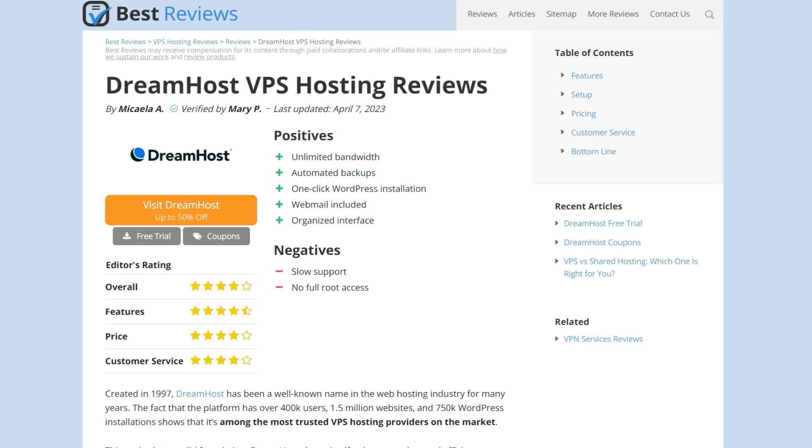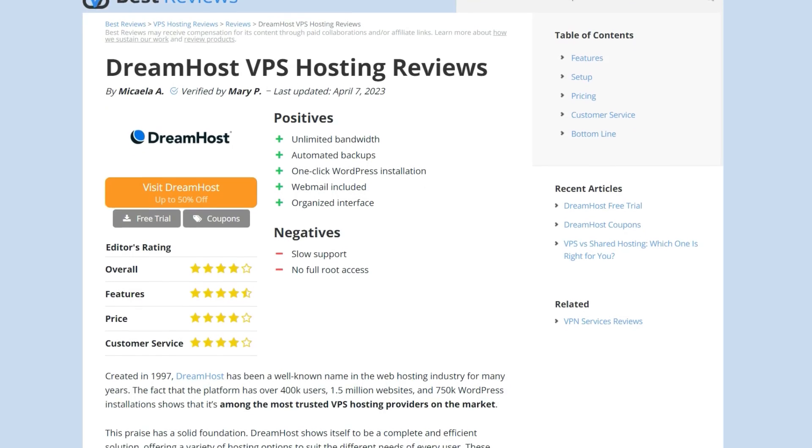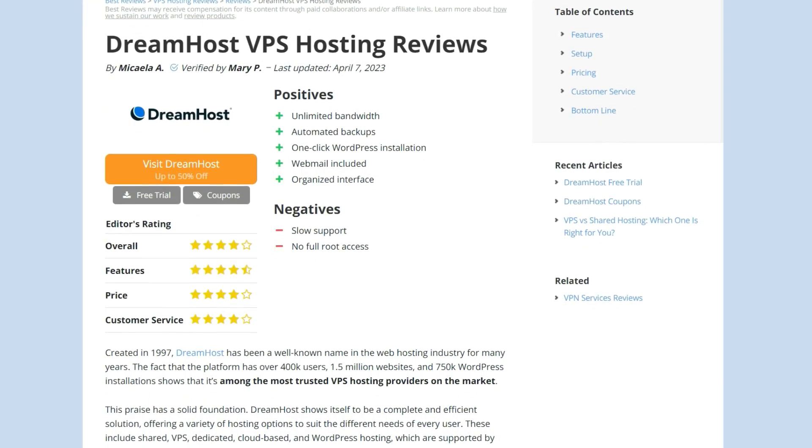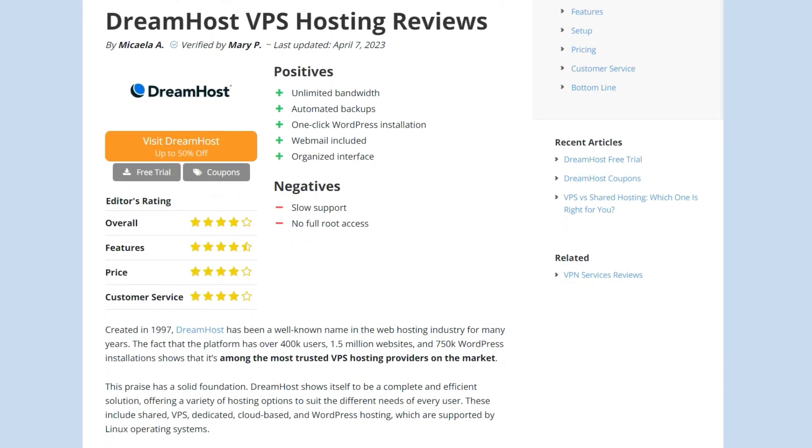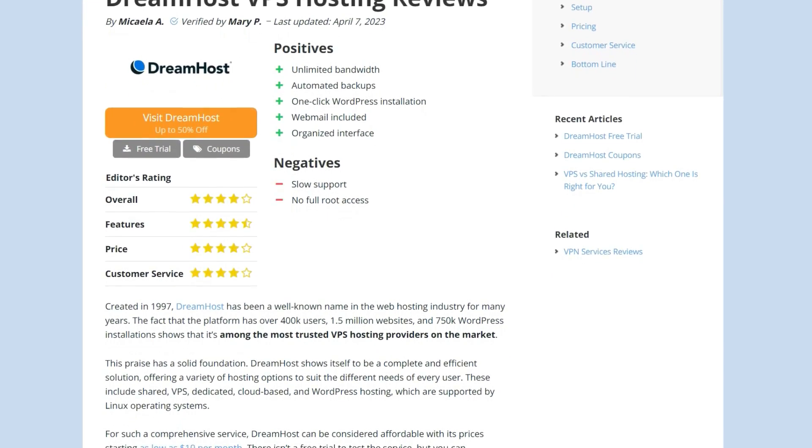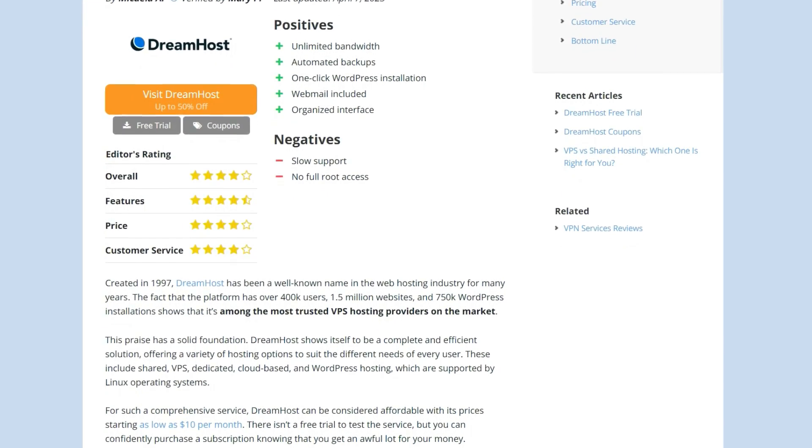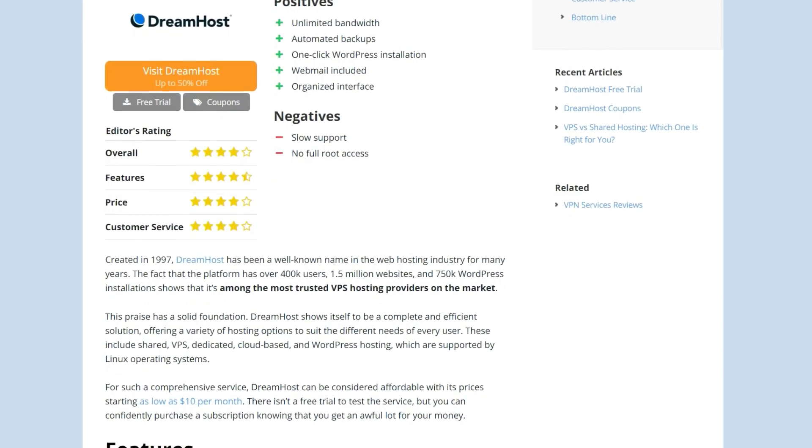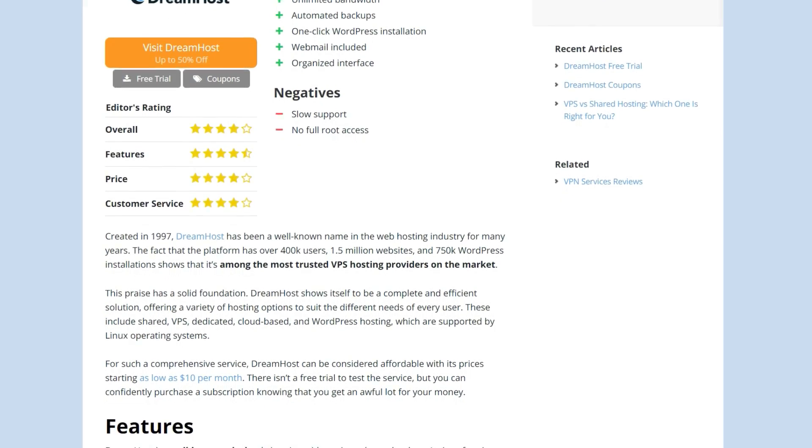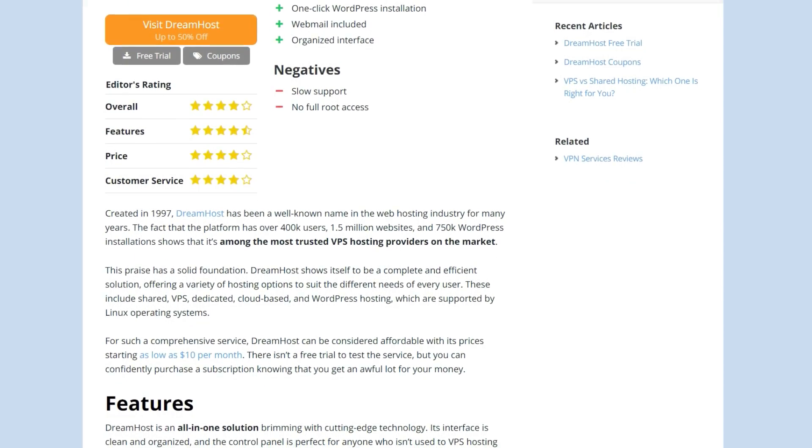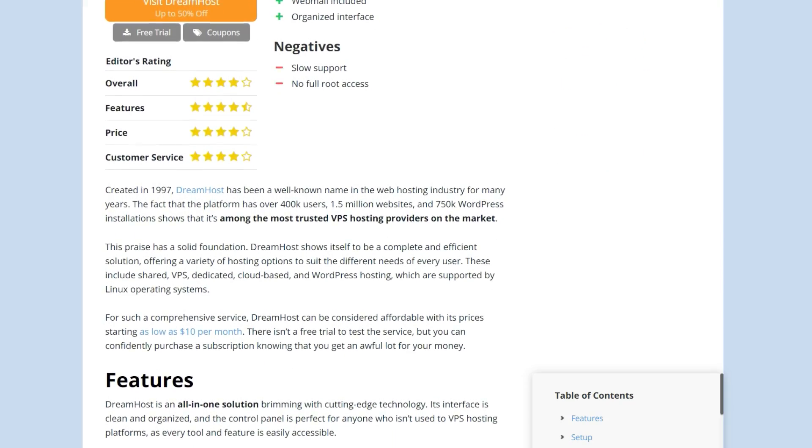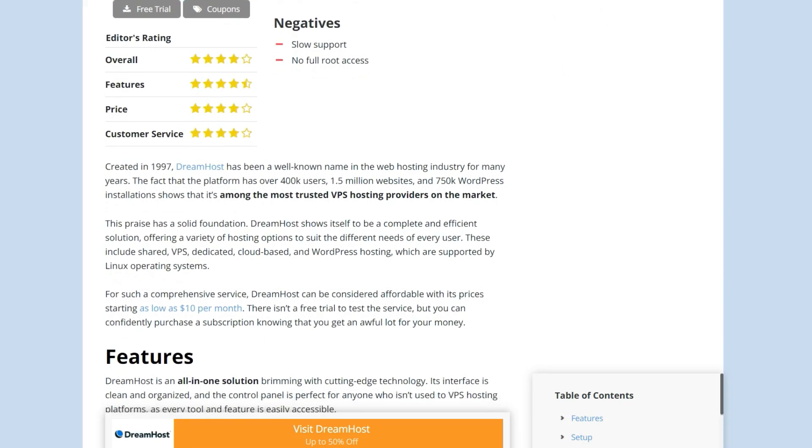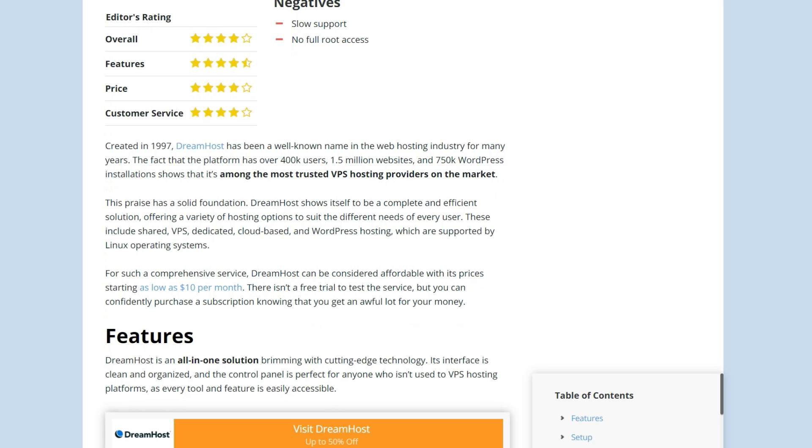As always, don't forget to read our up-to-date written review at bestreviews.net for more details about this service. You can find the direct link in the description box below. Now, let's see what this VPS hosting solution has to offer.